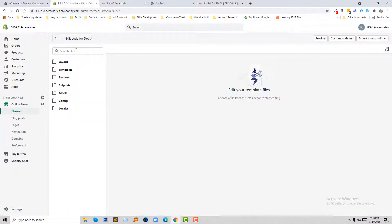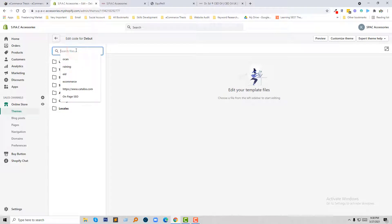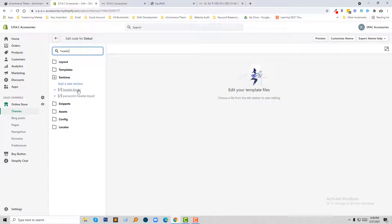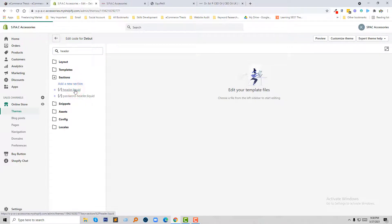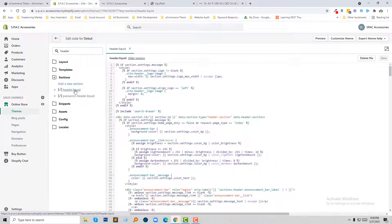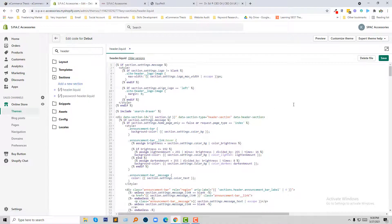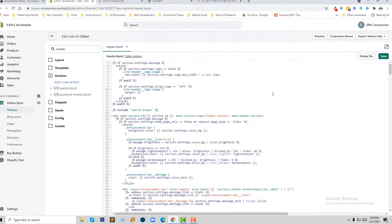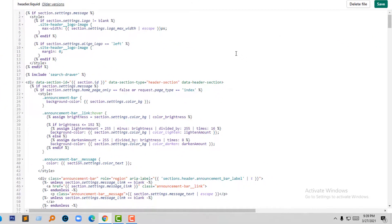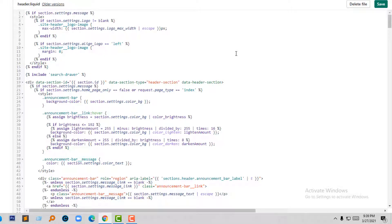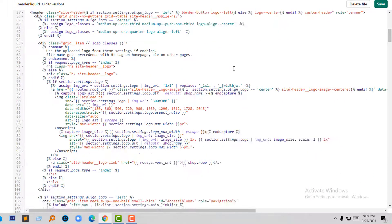So now I'm going to search for the header file and going to open my header.liquid file. Now I'm going to add a class in the dropdown menu so I'm going to scroll down.